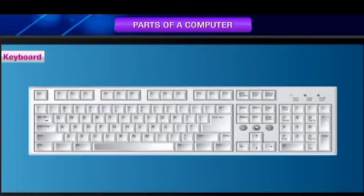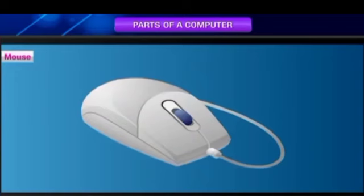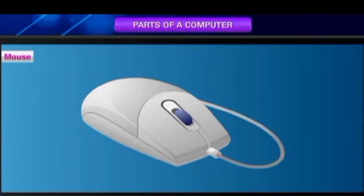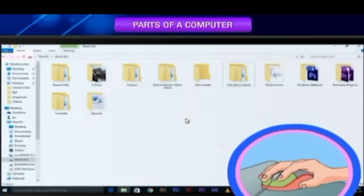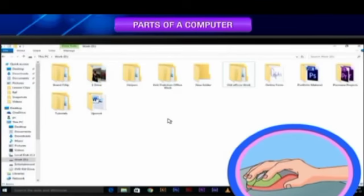Mouse: Mouse is a pointing device. It has two or three buttons on it. A wire or cable connects it to the CPU that looks like a tail. As we move the mouse, an arrow called the mouse pointer appears on the screen.